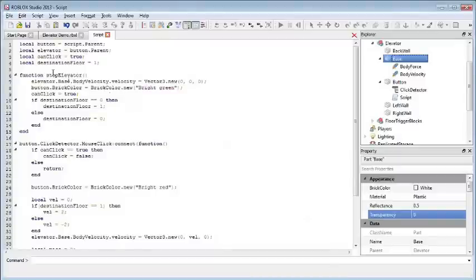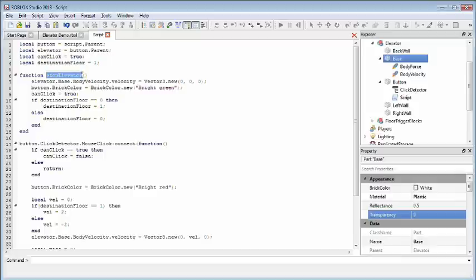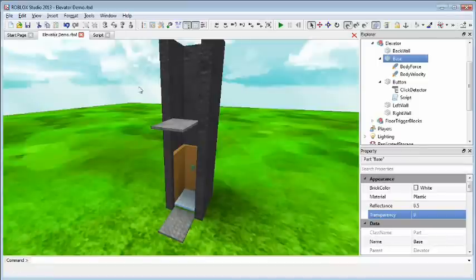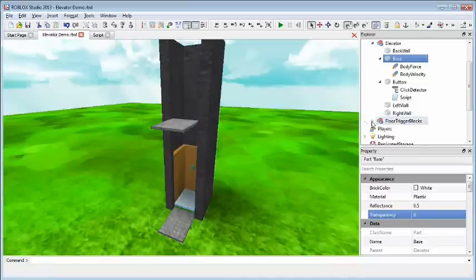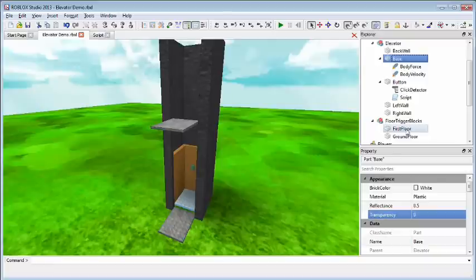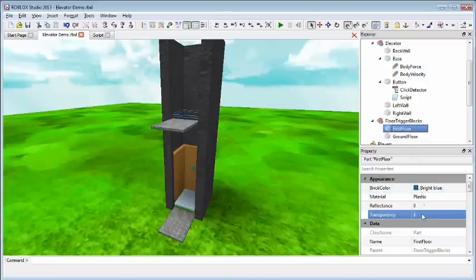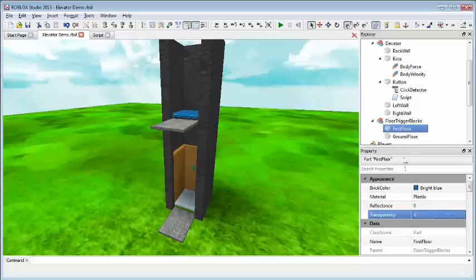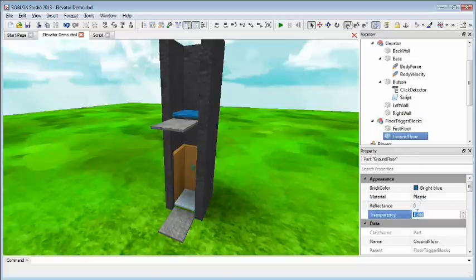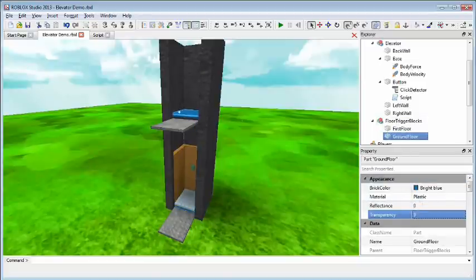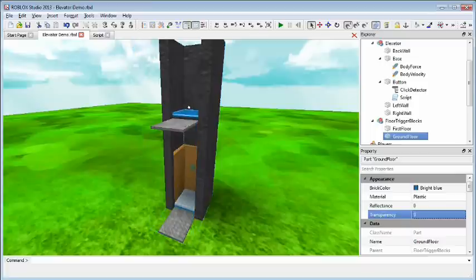But now that we have our stop elevator function, what should call it? Again, there's probably a number of approaches, but let's use the collision detection system of Roblox to help us out. So, in the environment, I've actually added two hidden blocks in this group, floor trigger blocks. It's the first floor and the ground floor. I have the transparency of these blocks set to one so that it's invisible to the player. But for our purposes, let's turn it back to zero so that we can see them nice and clear. As you can see, they're just basic blocks I've set up at the first floor and the ground floor.